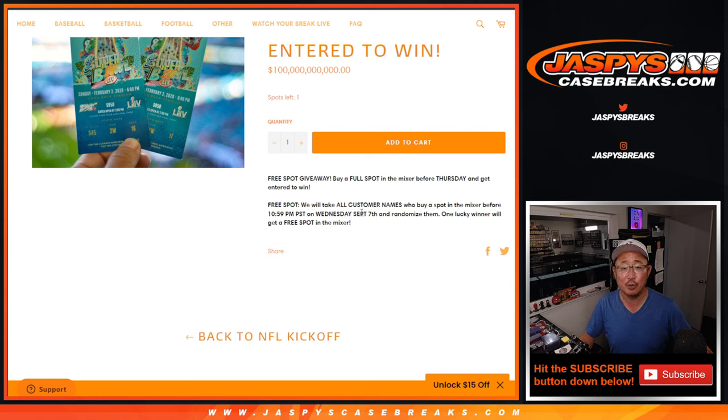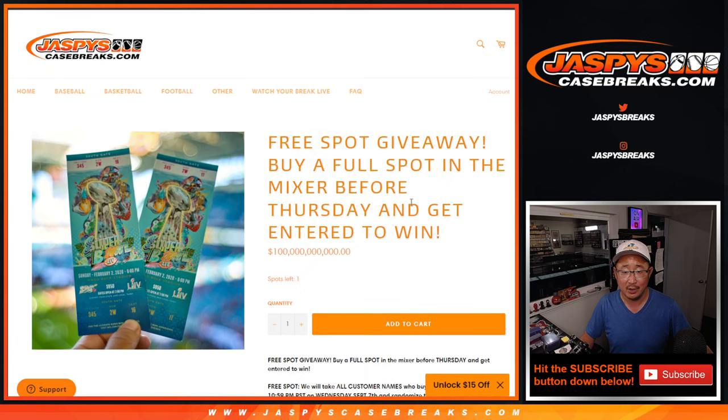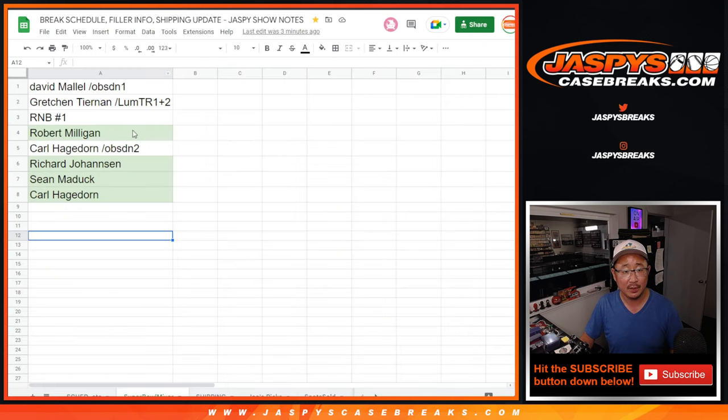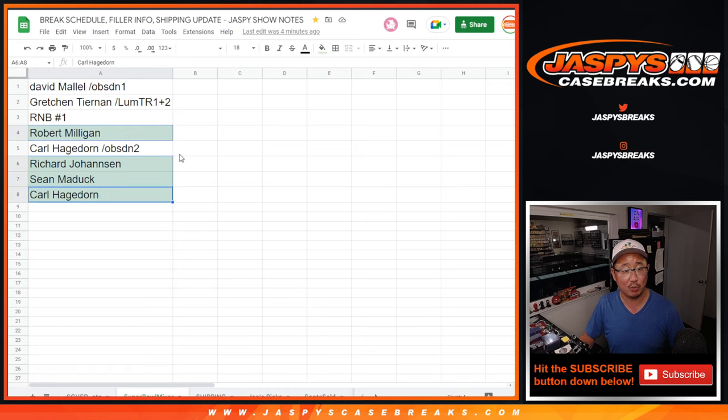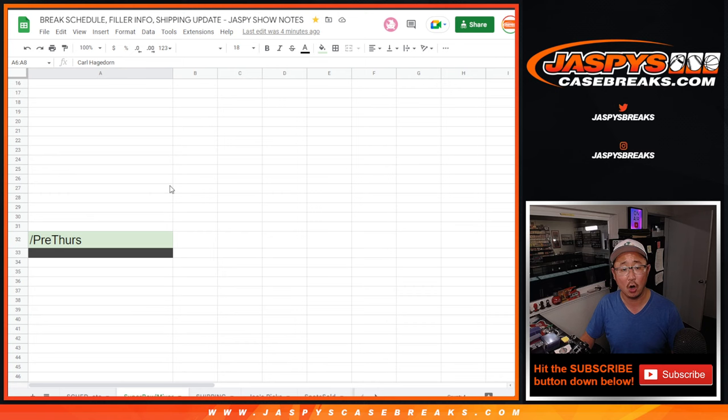We're at 11:03 Pacific time right there. One lucky winner is going to get an extra spot. So the people who bought spots, full spots, were Robert, Richard, Sean, and Carl.